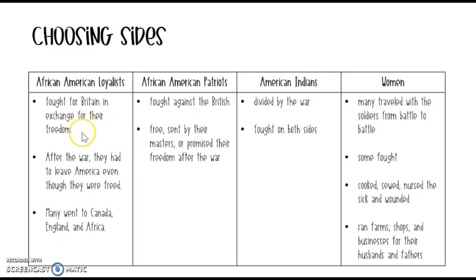So we have the African American loyalists who were a part of Britain, African American Patriots who wanted freedom, and the American Indians who didn't really choose a side. The last group is our women. A lot of times they traveled with their soldier husbands from battle to battle. Some even fought in the battles, but most set up tents along the battlefields where they cooked food for the soldiers, sewed their uniforms, and nursed the sick and wounded. Those not traveling ran the farms, shops, and businesses in place of their husbands and fathers who were off to war.